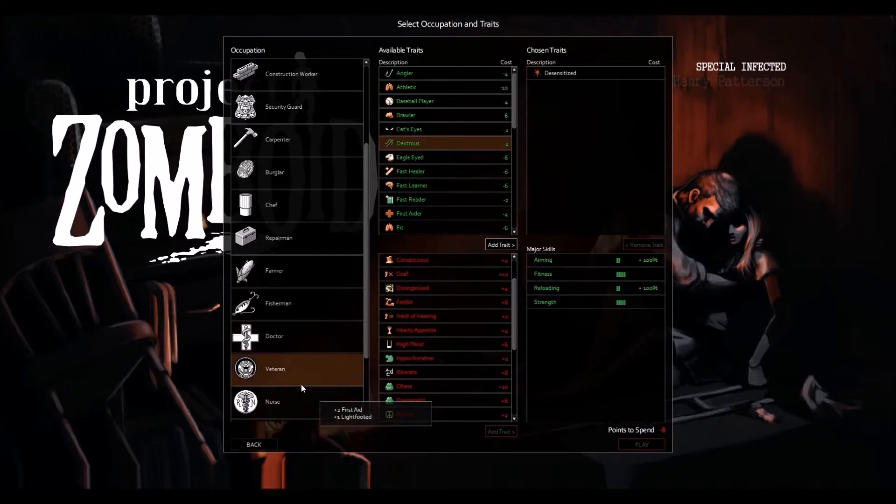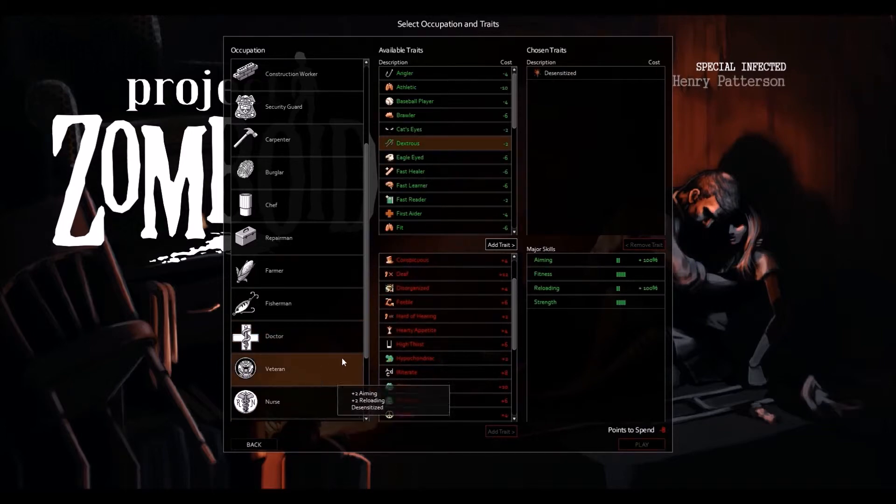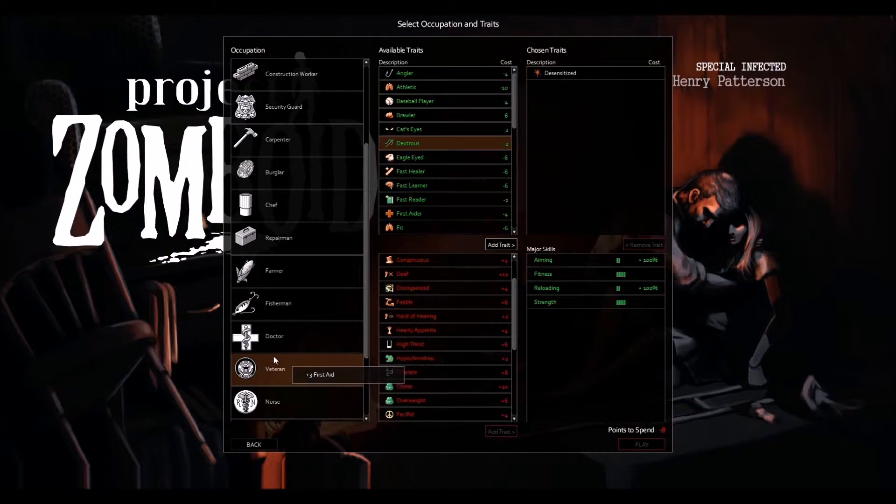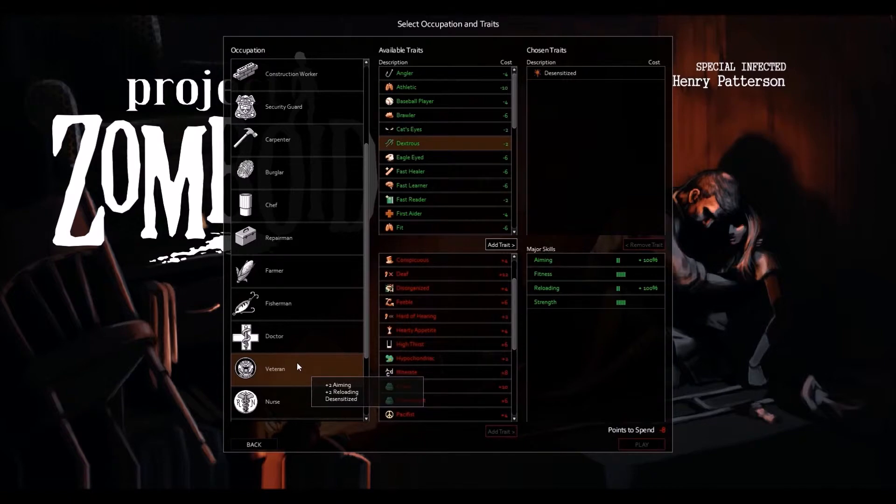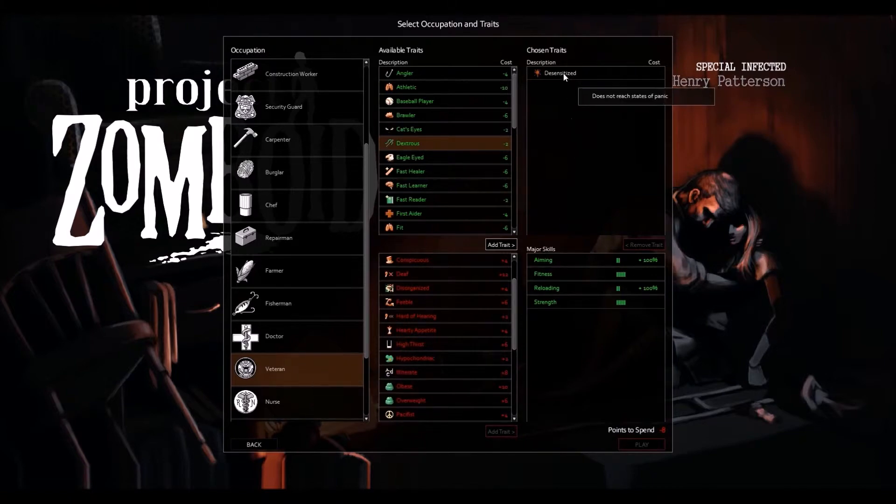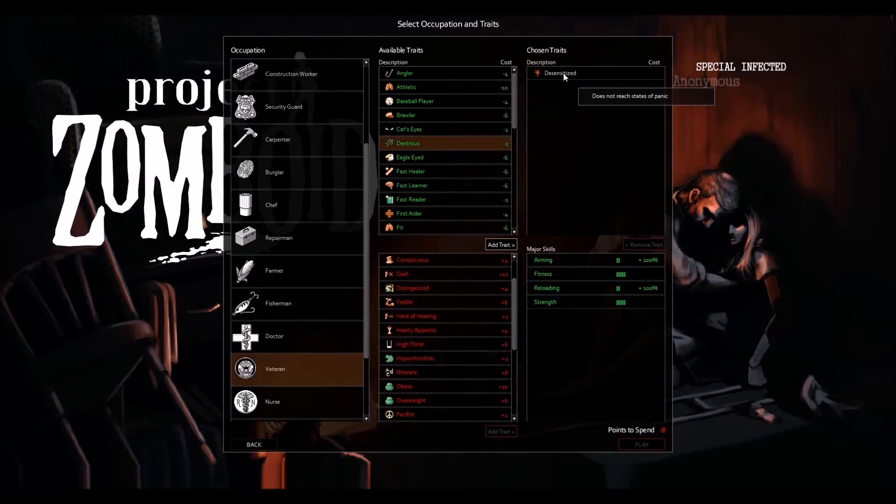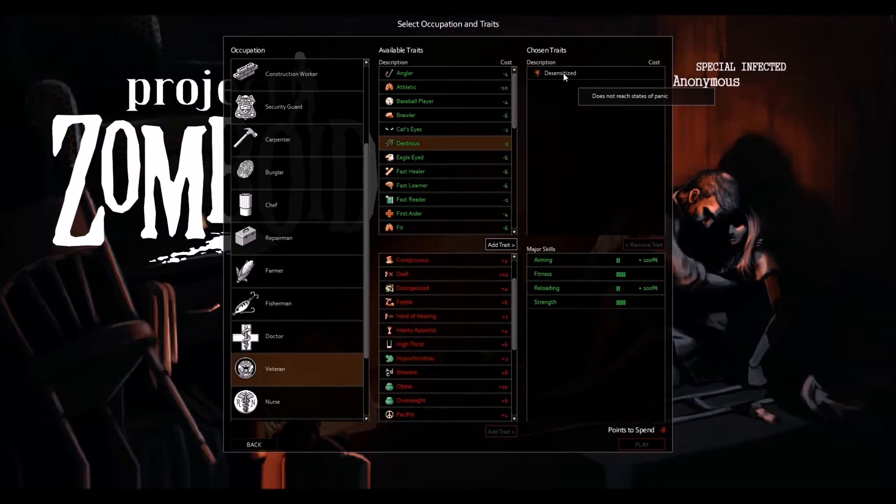And then here's the one I'm really interested in, which is the veteran. Now if you look down here, your points cost is huge, but you get the perk desensitized.